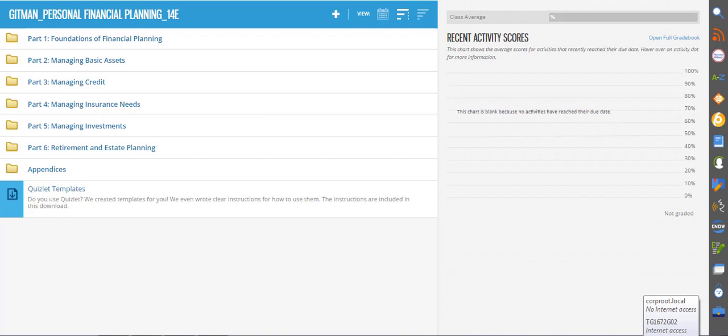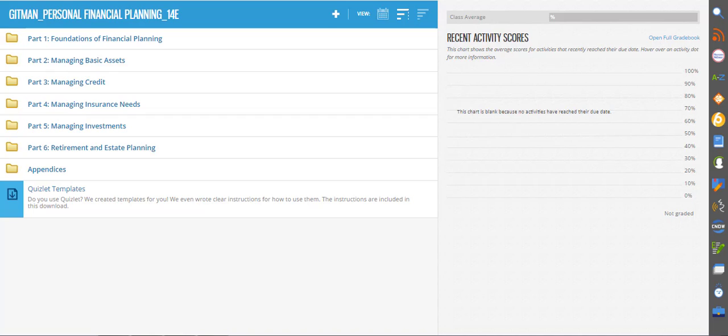MindTap for Personal Finance is the only digital learning solution that truly puts the personal back into personal finance. It enables the instructor to personalize their course and allows the students to see the relevance of the course material.